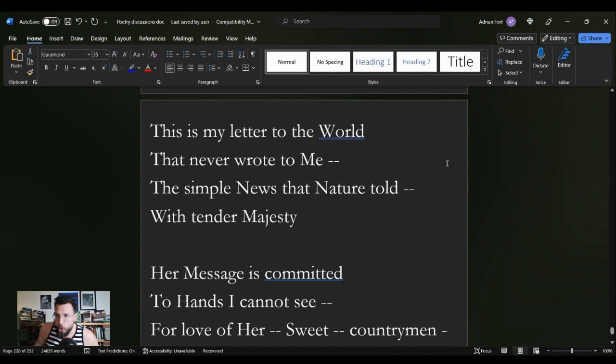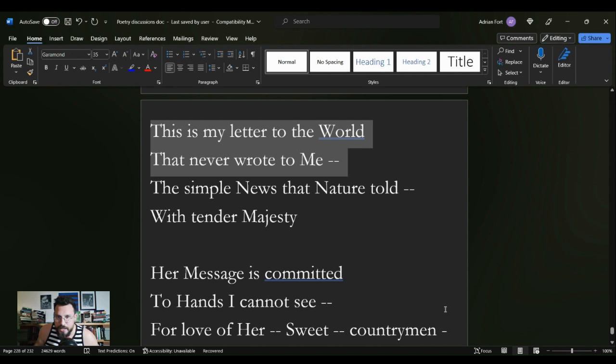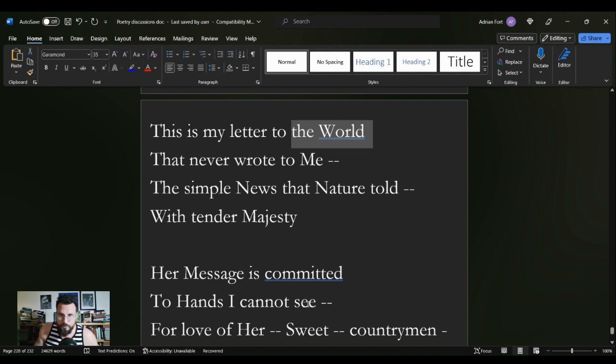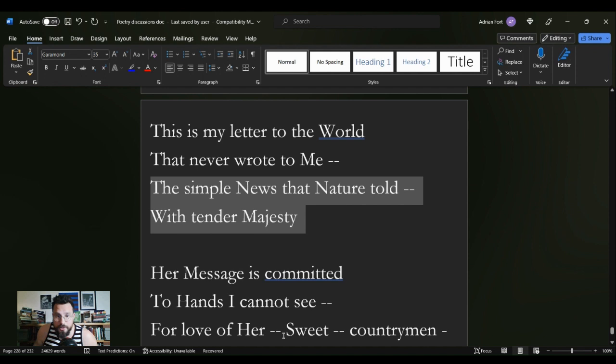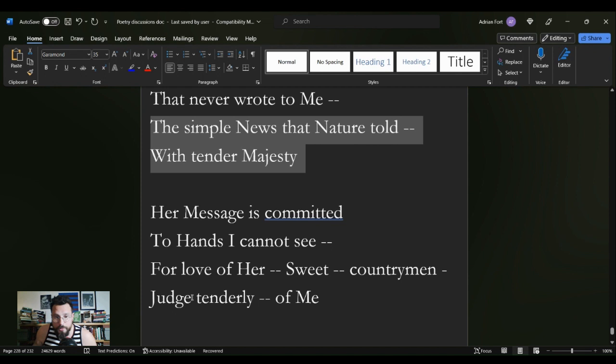'This is my letter to the world that never wrote to me' suggests to the world also I am nobody. The simple news that nature told with tender majesty, her message is committed to hands I cannot see. For love of her sweet countrymen, judge tenderly of me. Now there are many interpretations of this poem that it is a reflective poem for religion.